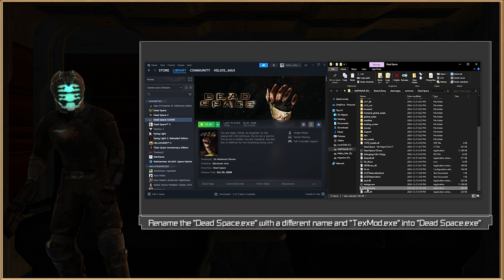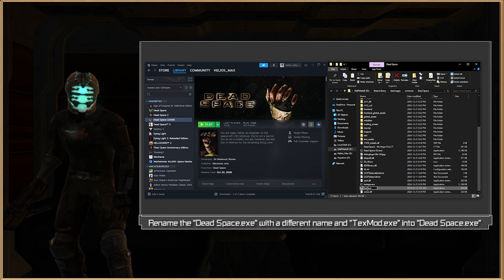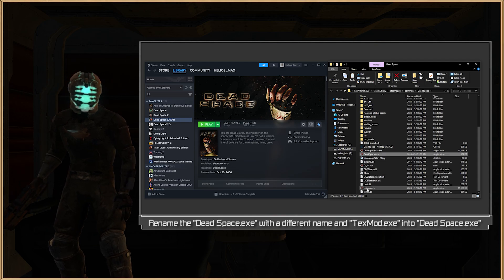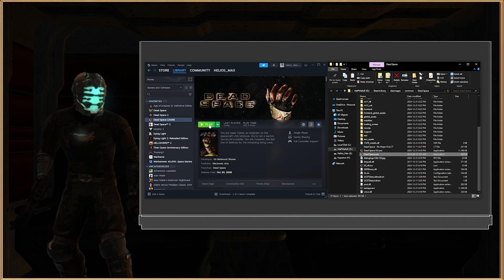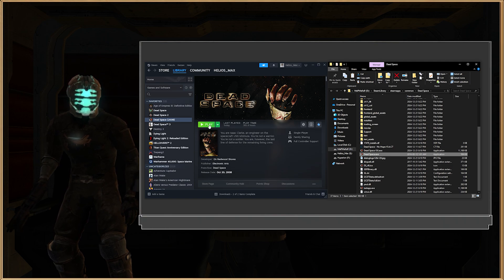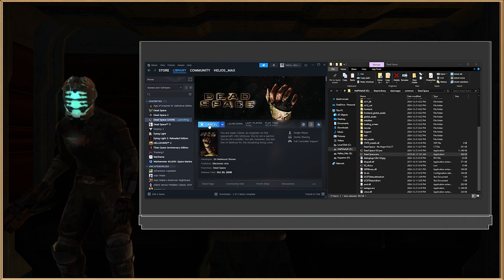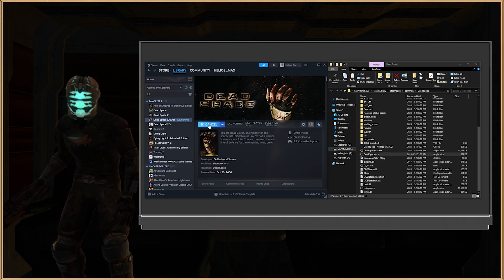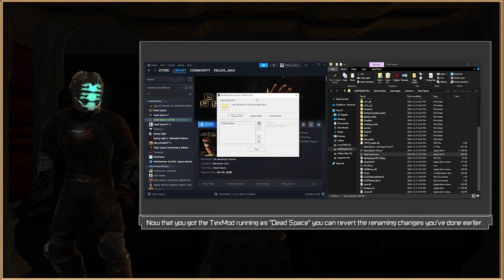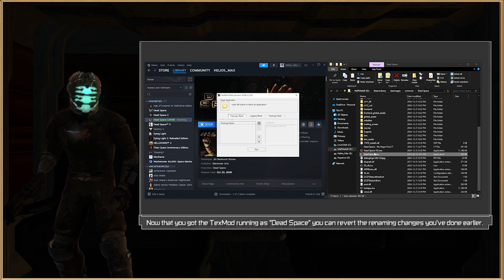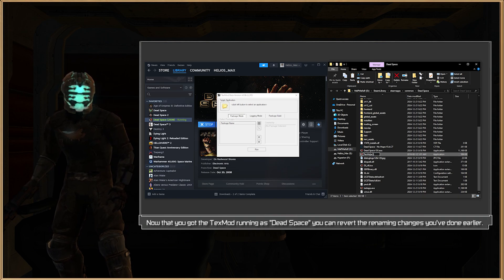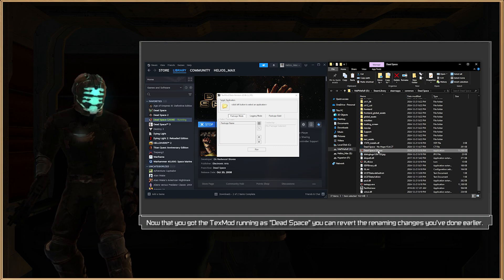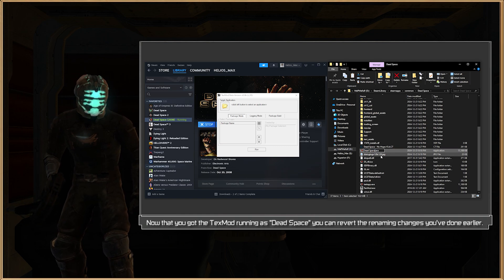Now you can rename the TexMod .x to Dead Space .x. Once you're done, head back to the Steam library, select the Dead Space game, and press Play. You'll notice that instead of the game, you will now open TexMod. Then we can rename it back, and rename the real Dead Space .x back to its original name.